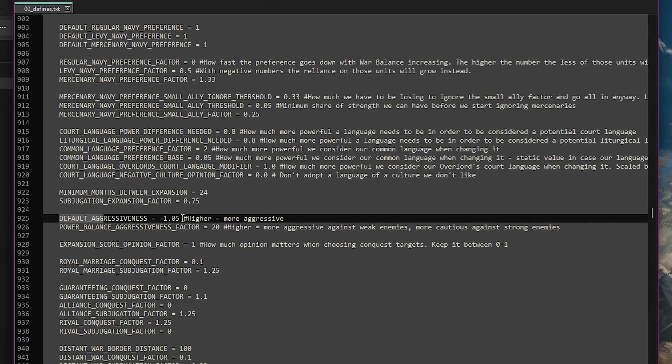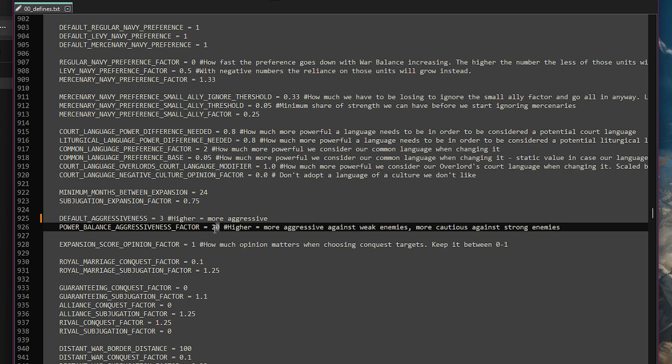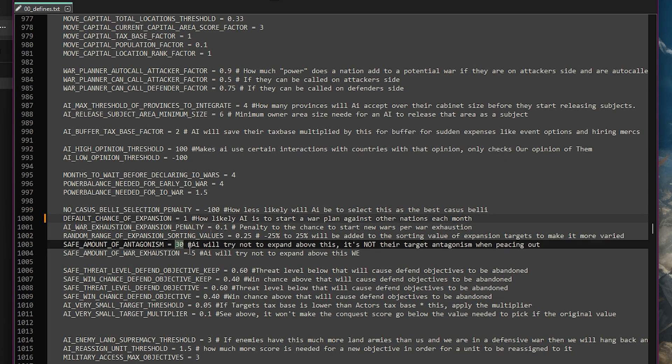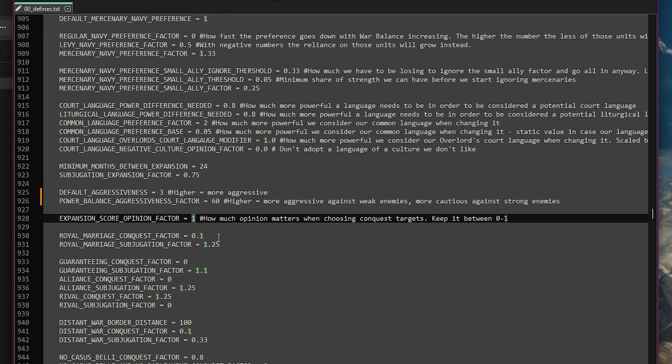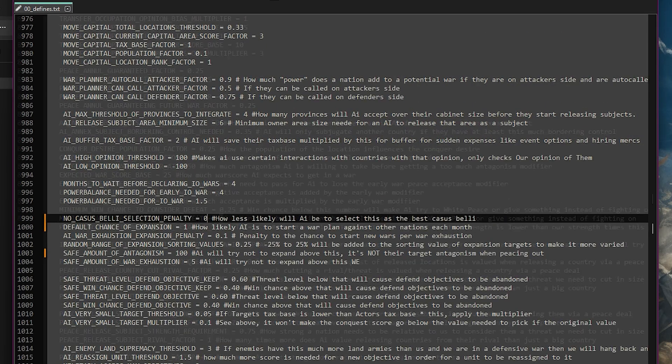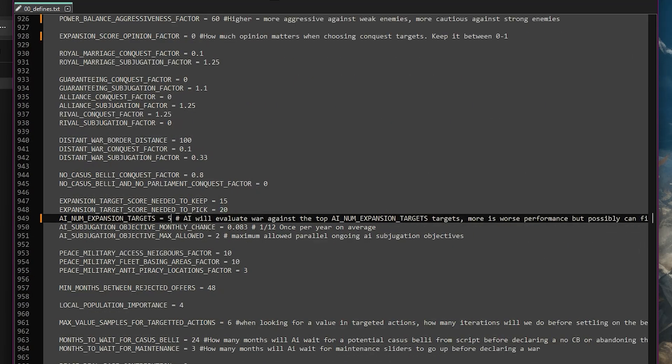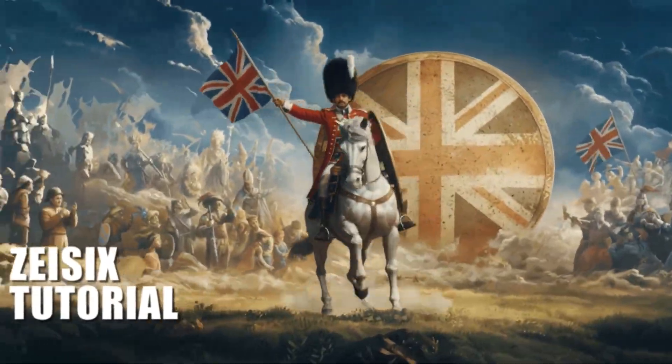There are lots of things you can change within this file but to find anything that deals with how the AI acts we can search for NAI. The first thing that we will edit is the default aggressiveness score, changing it from -1.05 to 3. We will also change the power balance aggressiveness factor to 60. We can then change a few other defines to finally finish off version one of our extreme difficulty mod.